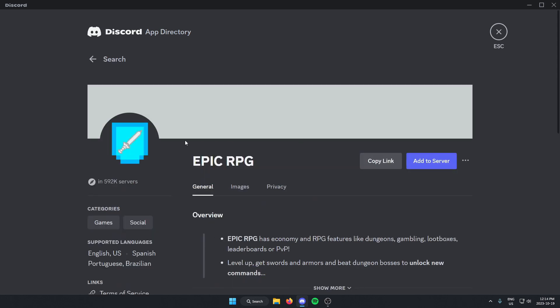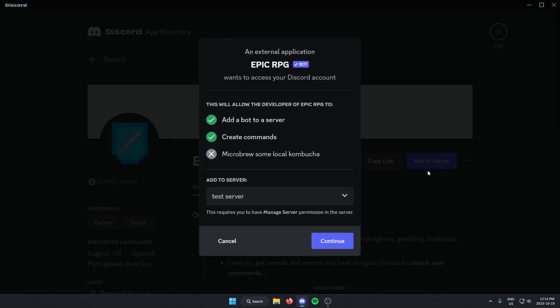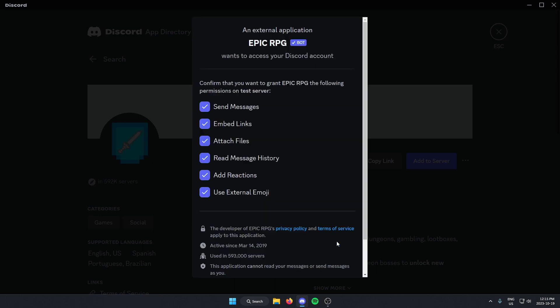Then from here on the right, you should see the option for add to server. Select this. From here, make sure you have the correct server selected in this box. It should do that automatically. After that, select continue.